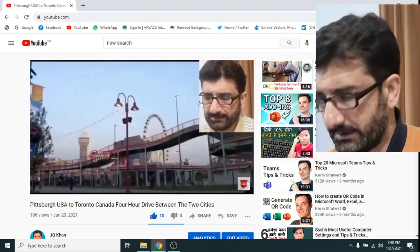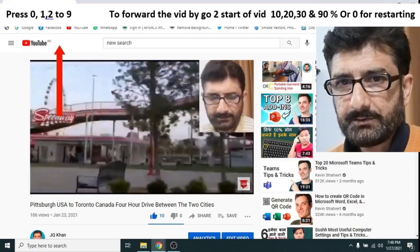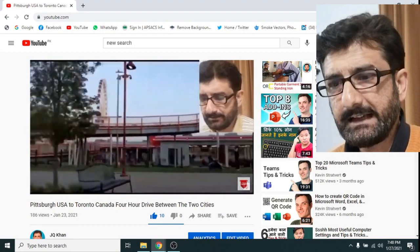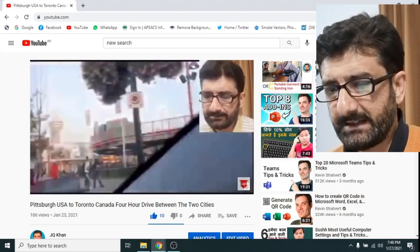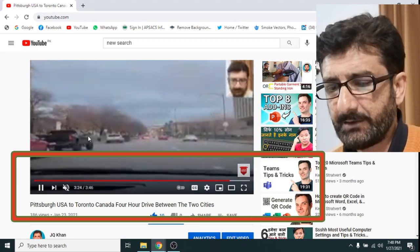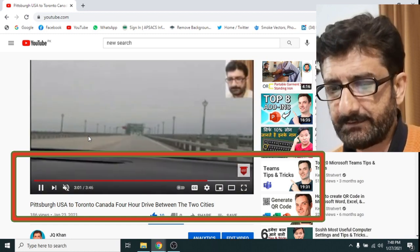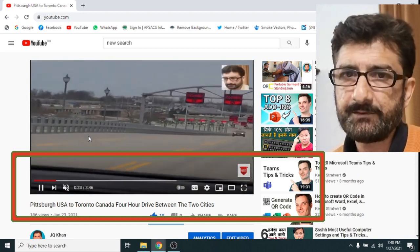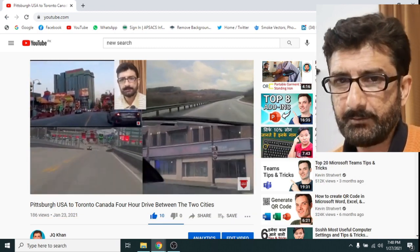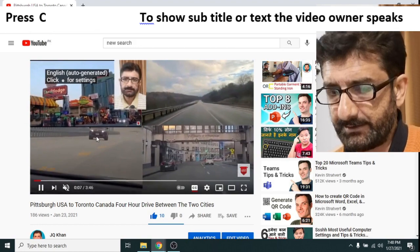Now we will use the number keys 0 to 9, meaning 10, 20, 30 up to 90 percent. If you press 1, ten percent of the video will be jumped to. If you press 9 it will go to almost the end of the video. By pressing 5 it gives you 50 percent, taking you to the middle of the video, and by pressing 0 it will go to the start.